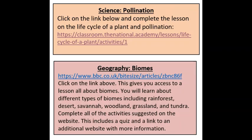Moving on to foundation subjects. For science you're going to be looking at pollination — click the link and it will take you straight to your lesson on the life cycle of a plant and pollination. For geography you're going to learn about biomes. Click the link to access a lesson all about them — you're going to learn about different types of biomes including rainforest, deserts, savannah, woodland, grassland, and tundra.